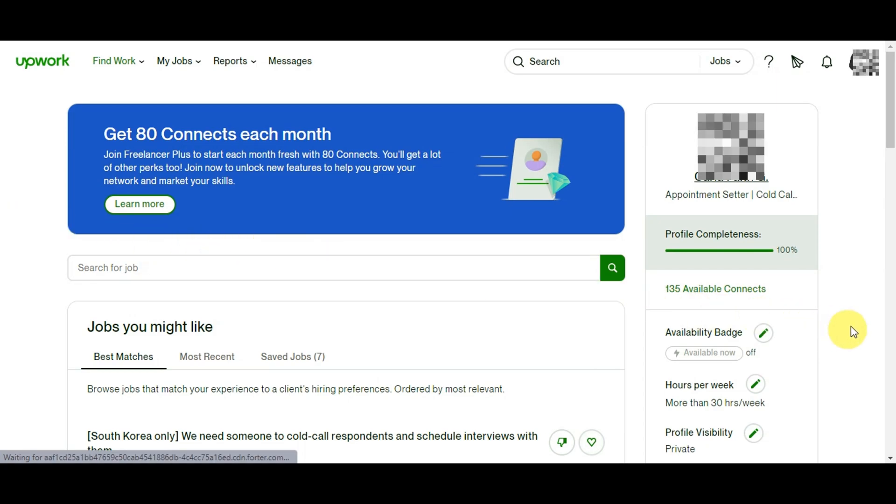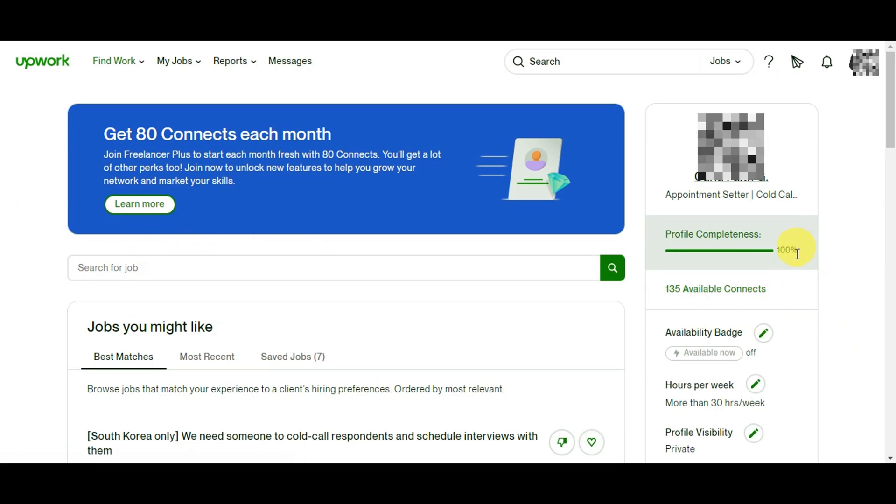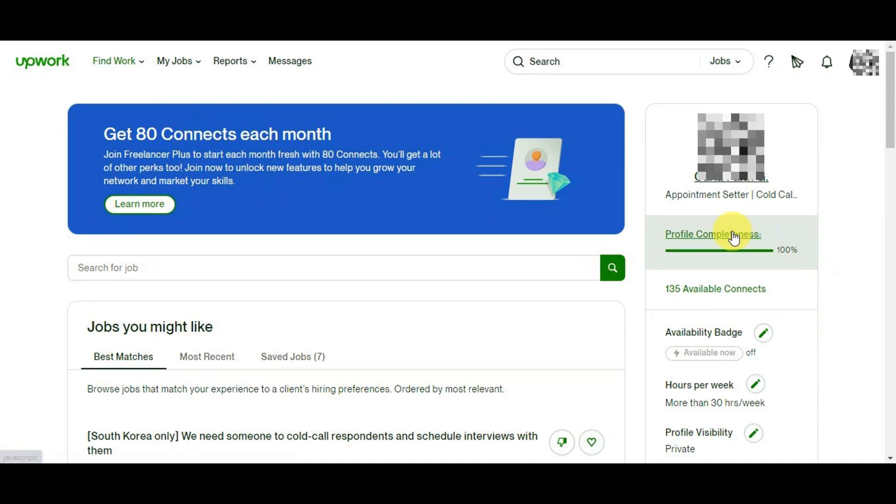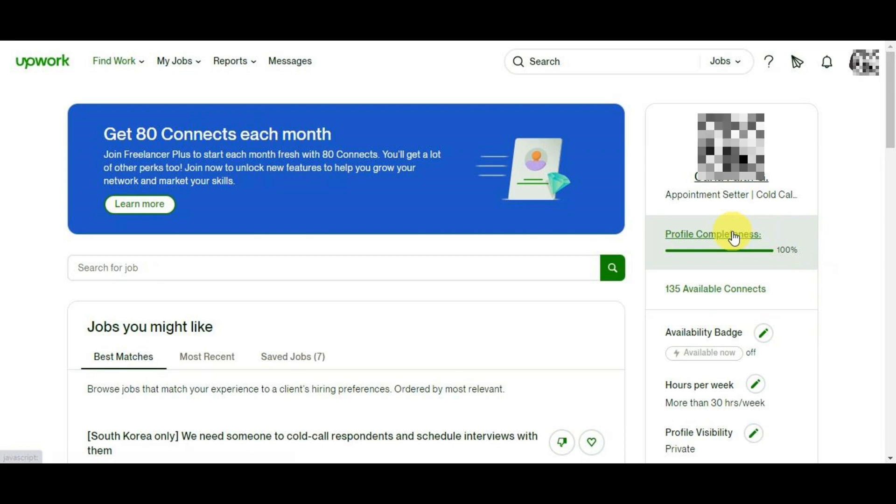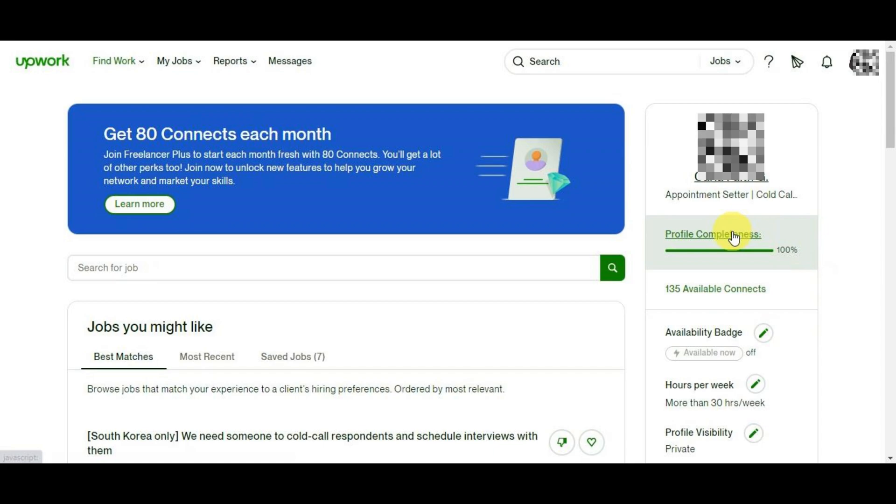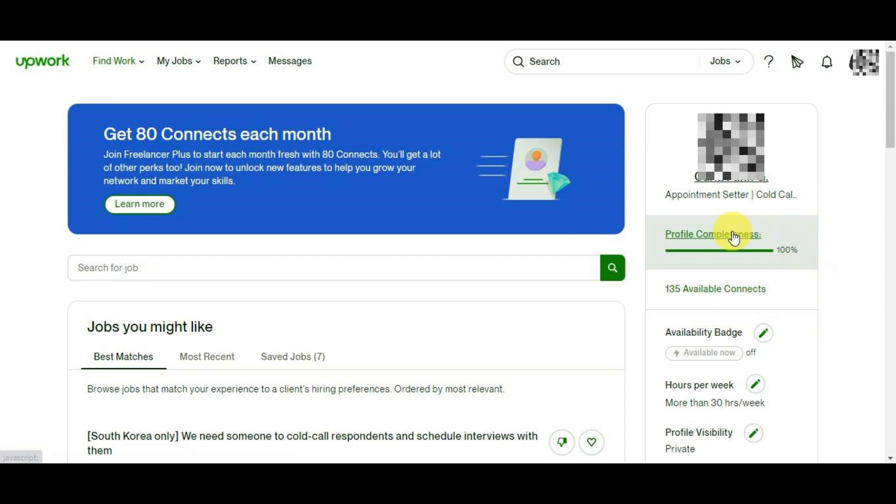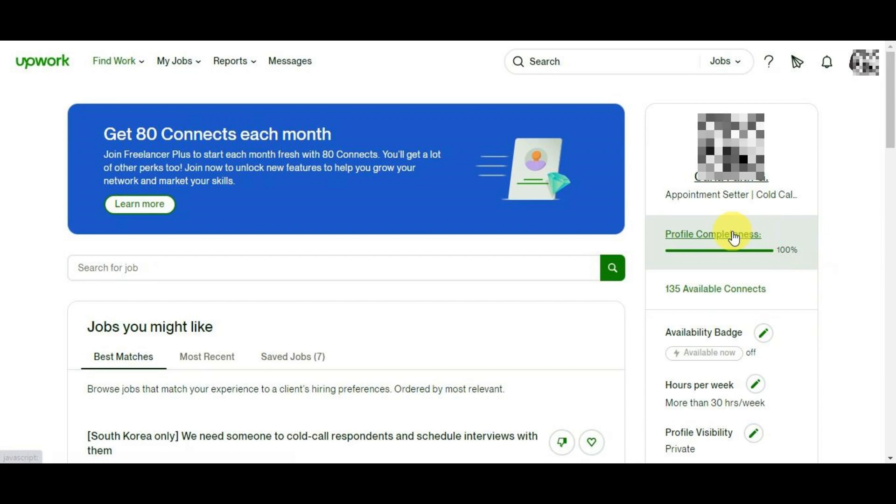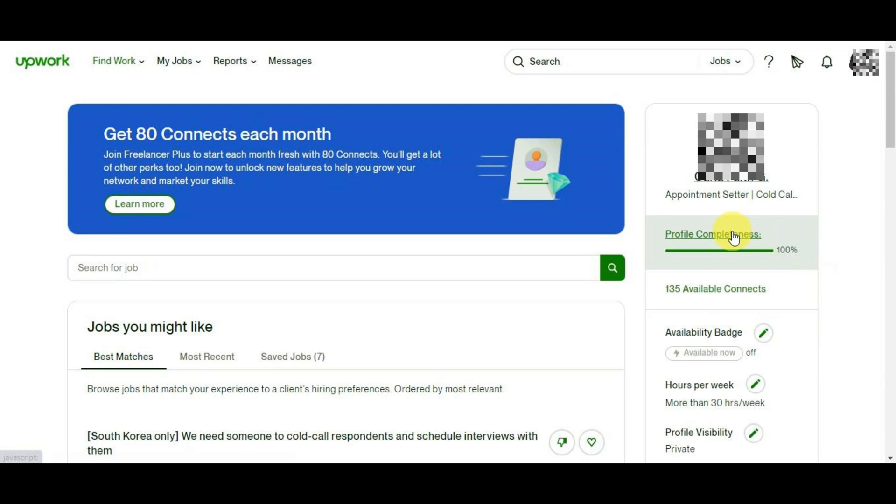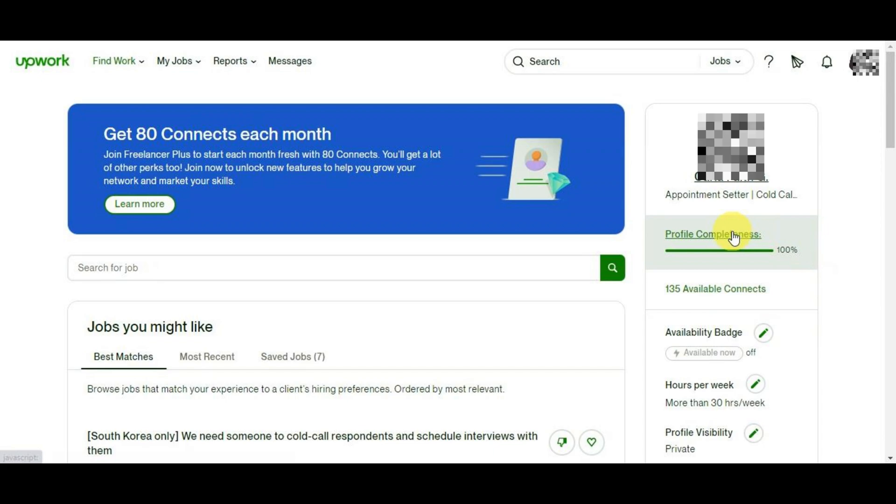You'll see the dashboard, and the first thing we'll look for is here on the right side - the profile completeness. Let's not overlook the significance of maintaining a 100% complete profile on Upwork. Having this demonstrates your professionalism and commitment to your freelancing career. It shows that you've taken the time to provide comprehensive information about your skills, experiences, and accomplishments. Clients are more likely to engage with freelancers who have a complete profile as it gives them a clear understanding of your capabilities and expertise.